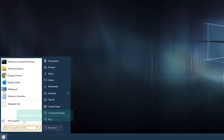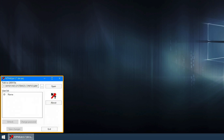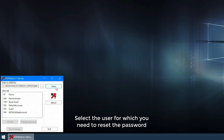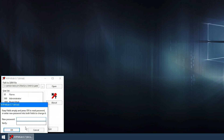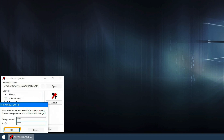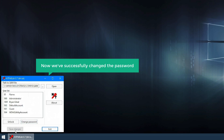Now to reset the password on our Windows laptop, let's go to Start. Now search for NT Password Edit and you will get this option — let's select that. You will get this window. Now click Open and you can see the accounts you have on your computer. Now select the user for which you need to reset the password. Now to change the password, click Change Password. You will get this window — enter a new password, then enter it again. Now click OK. Once you're done, click Save Changes. We have now successfully changed the password. Now click Exit.